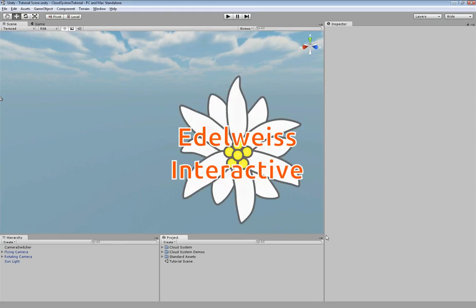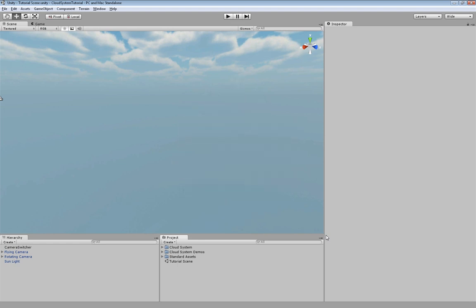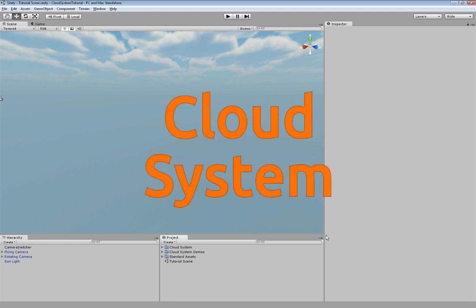Welcome, this is Andy from Edelweiss Interactive and in this video I'm going to show you how to create clouds in Unity using the cloud system.